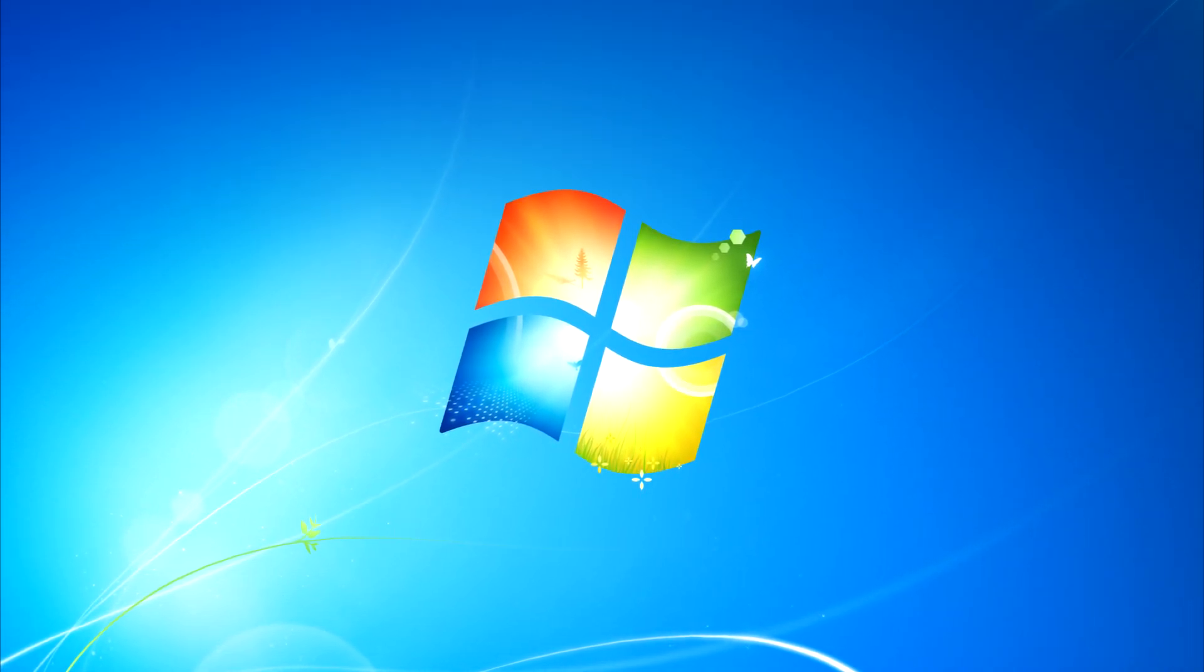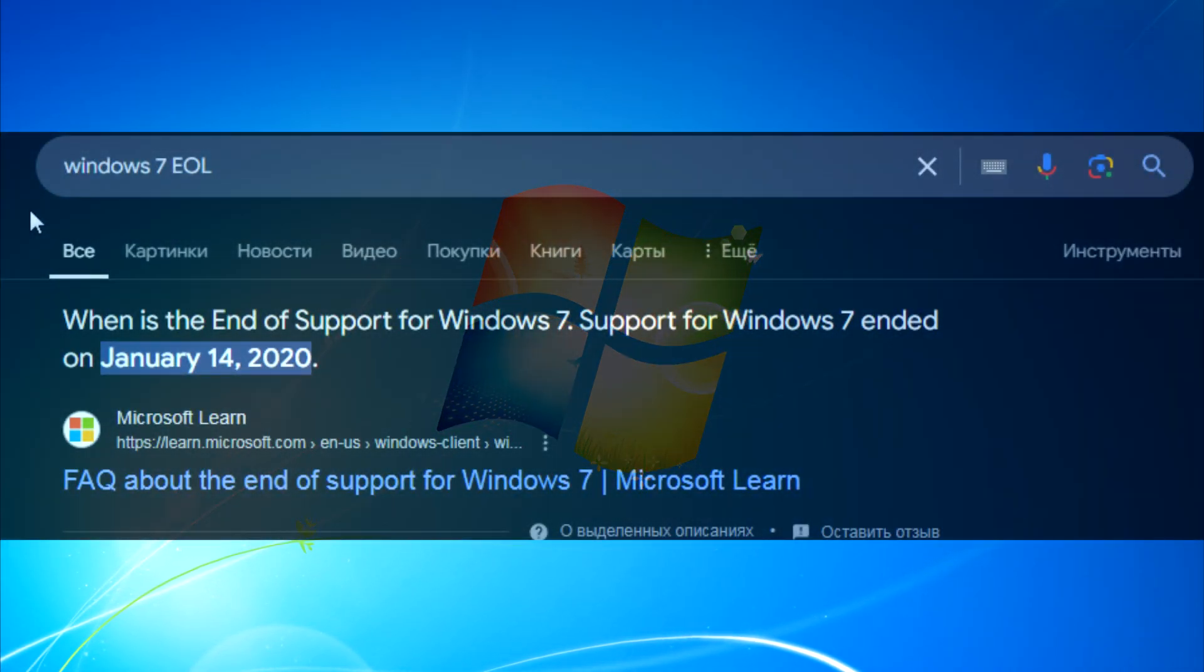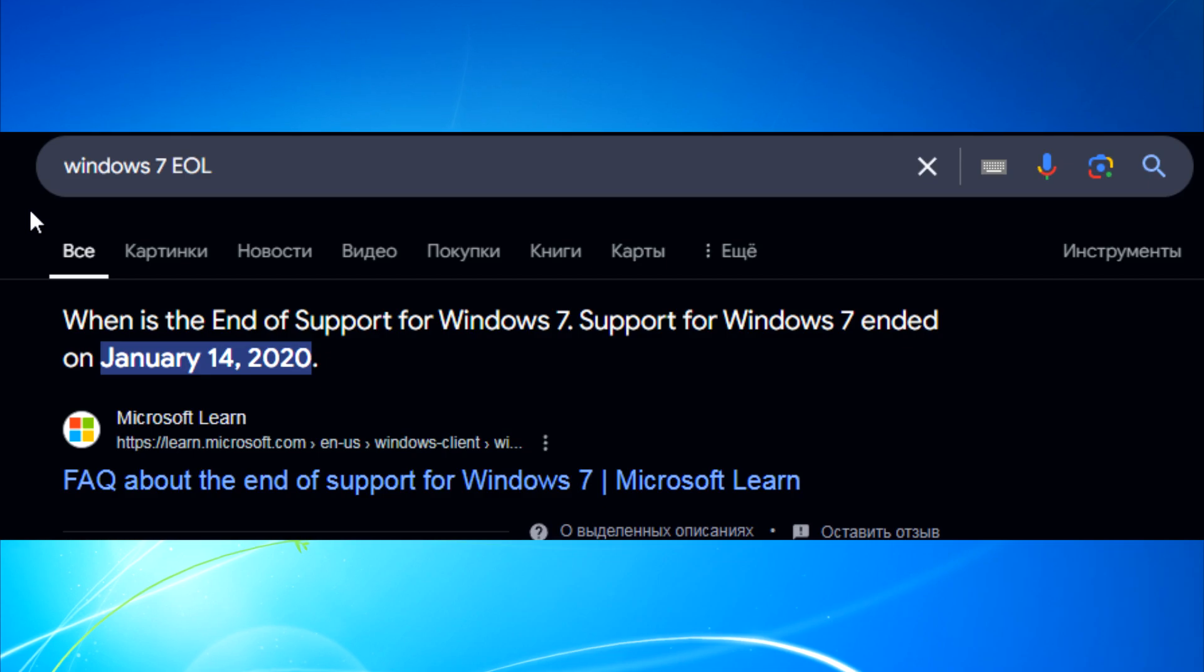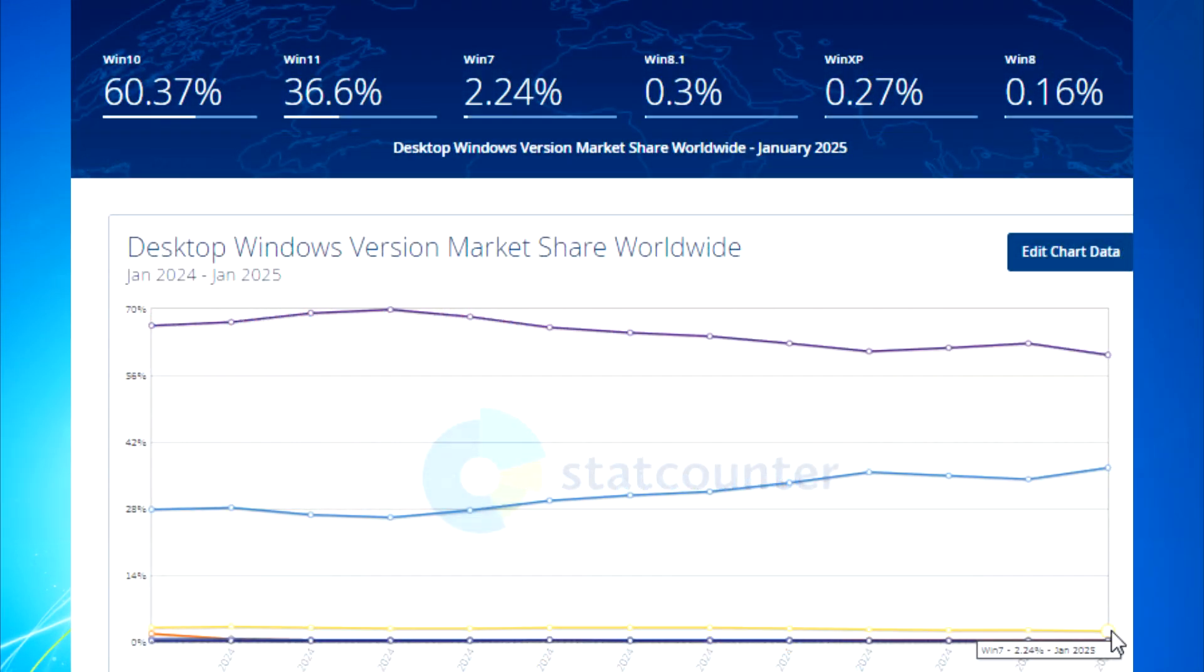This operating system, despite not being updated for like 5 years, is still used by millions of people. But why?